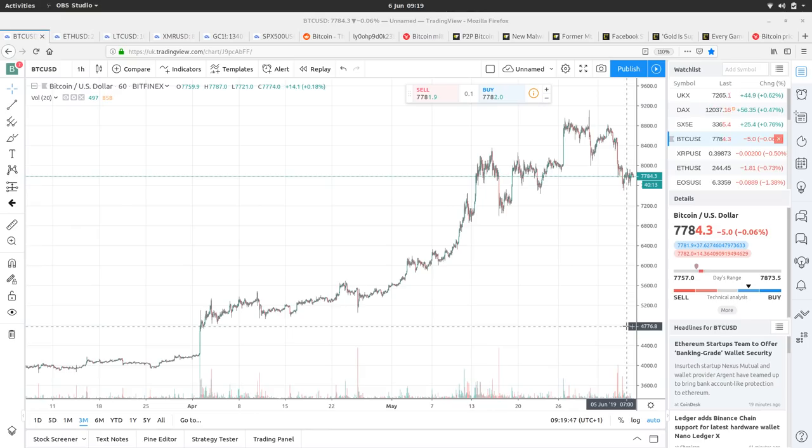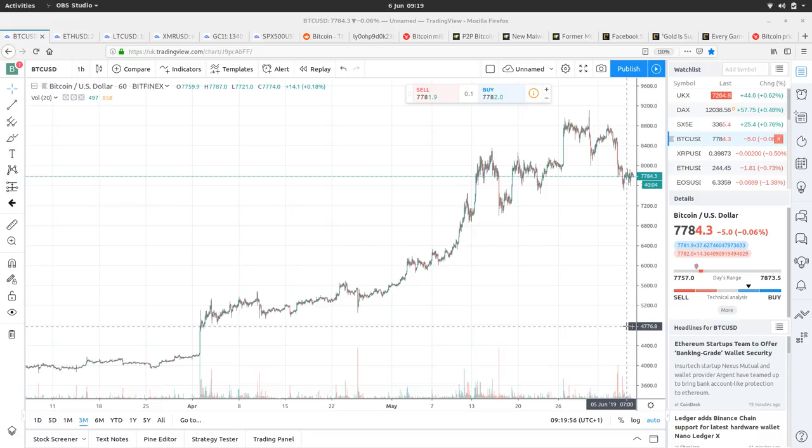Shemai and welcome to Bitcoin Coffee Break, the show where we have a quick look at the Bitcoin price and some of the markets which may be affecting it. The price is at $7,784.3, it's at a high of $7,873.5 and a low of $7,757.